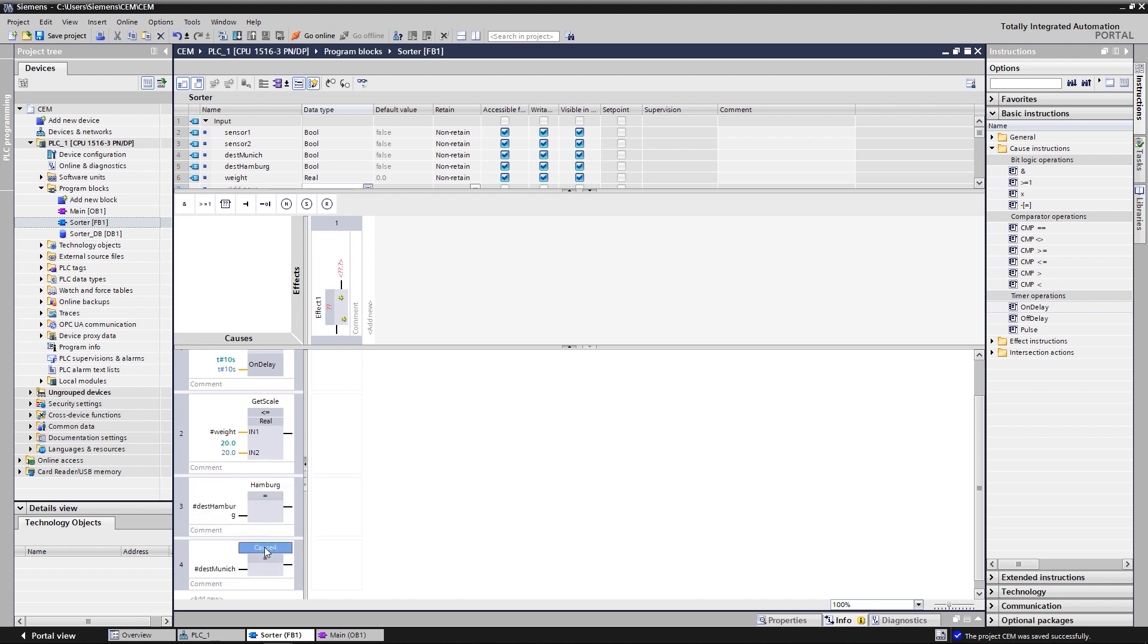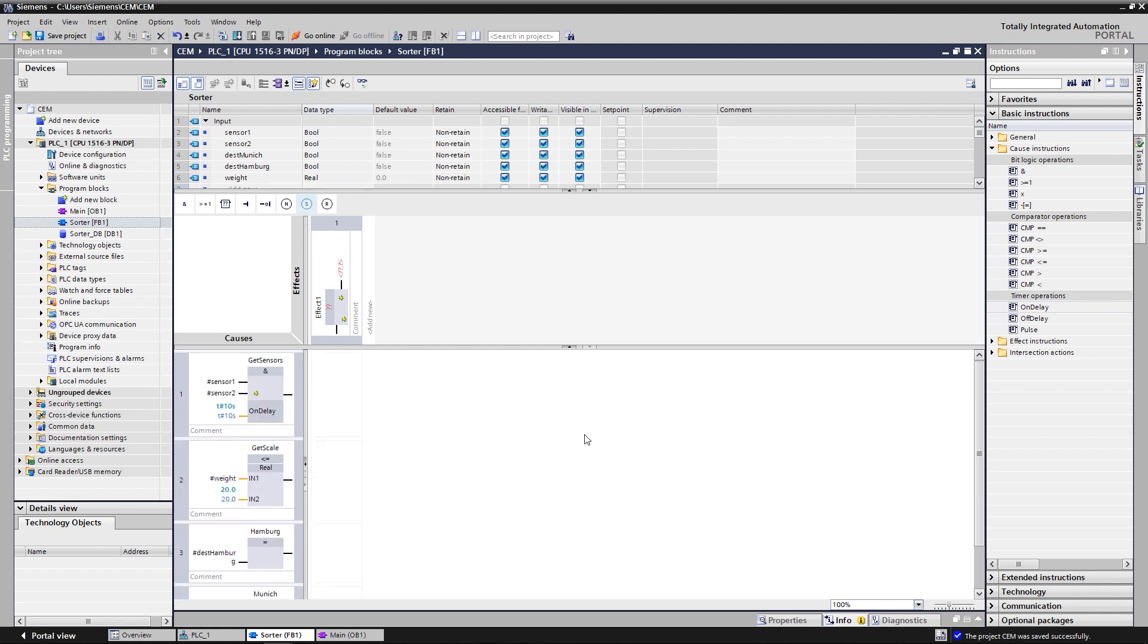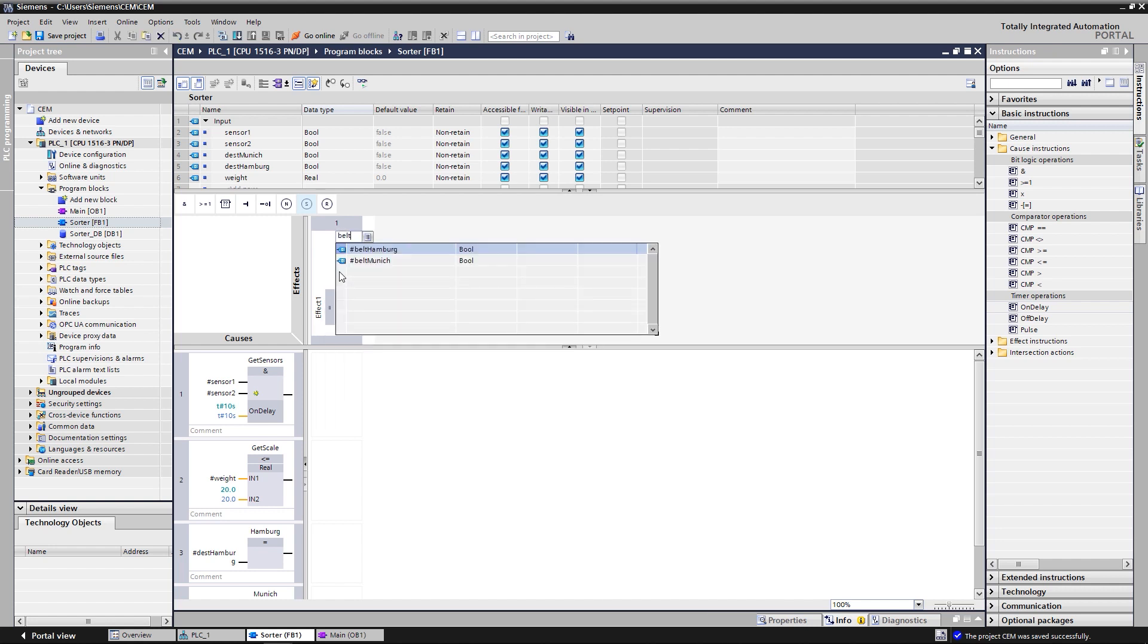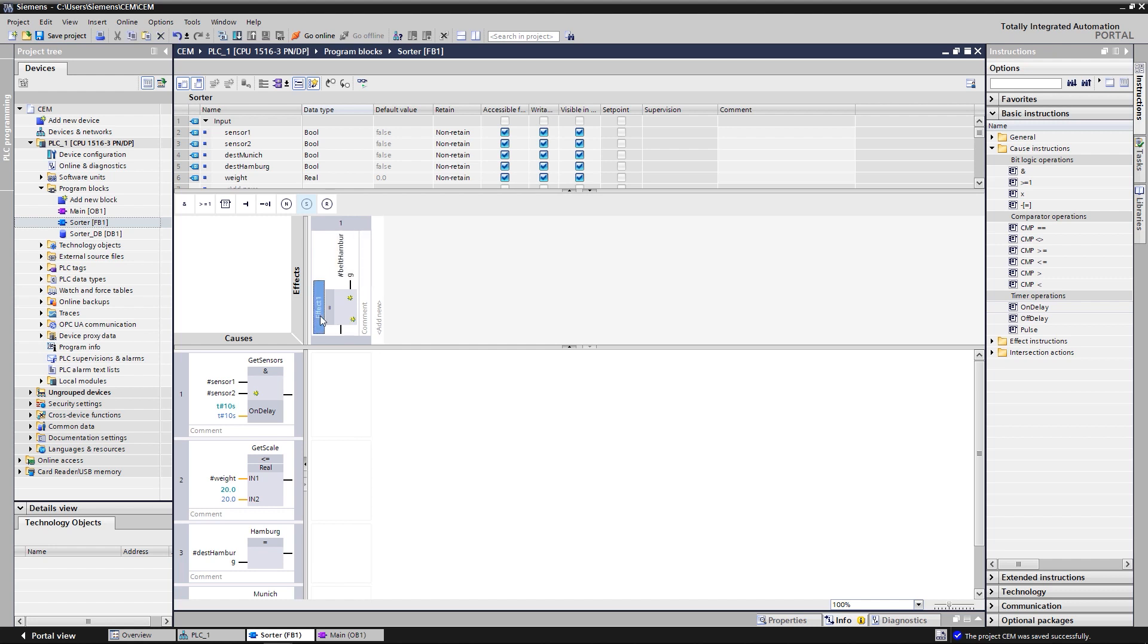The conveying system consists of two belts, either of which is switched on depending on the bag's destination. Therefore, we need two effects of controlling the two belts. So, at first, the effect Run Belt Hamburg is created. The simple assignment is made here as usual via the equals. A new effect can simply be added via Add New. After that, the effect Run Belt Munich is added.